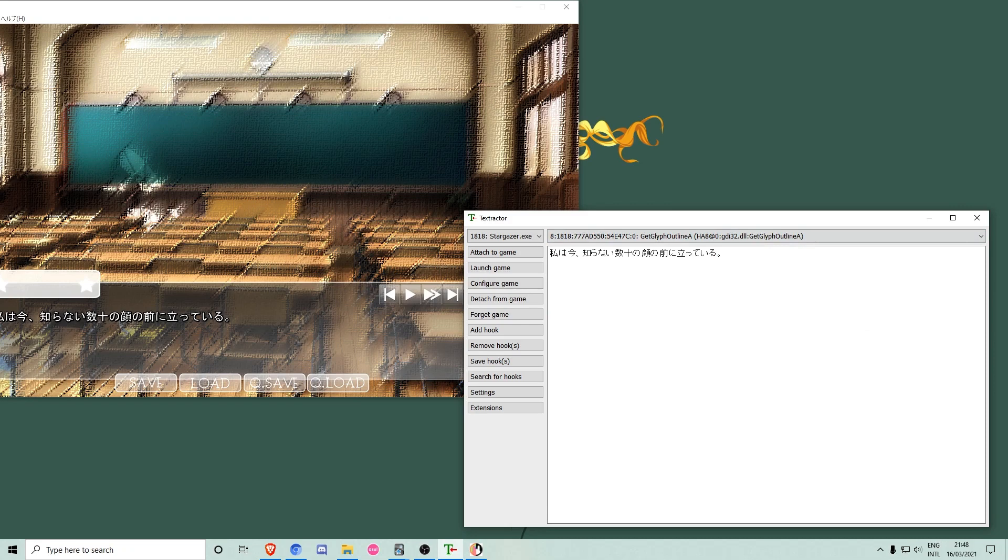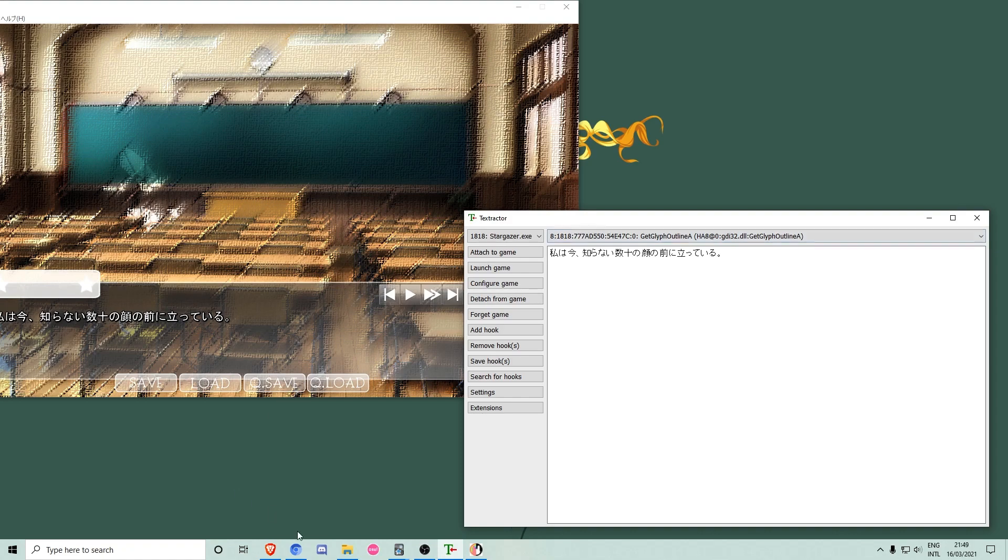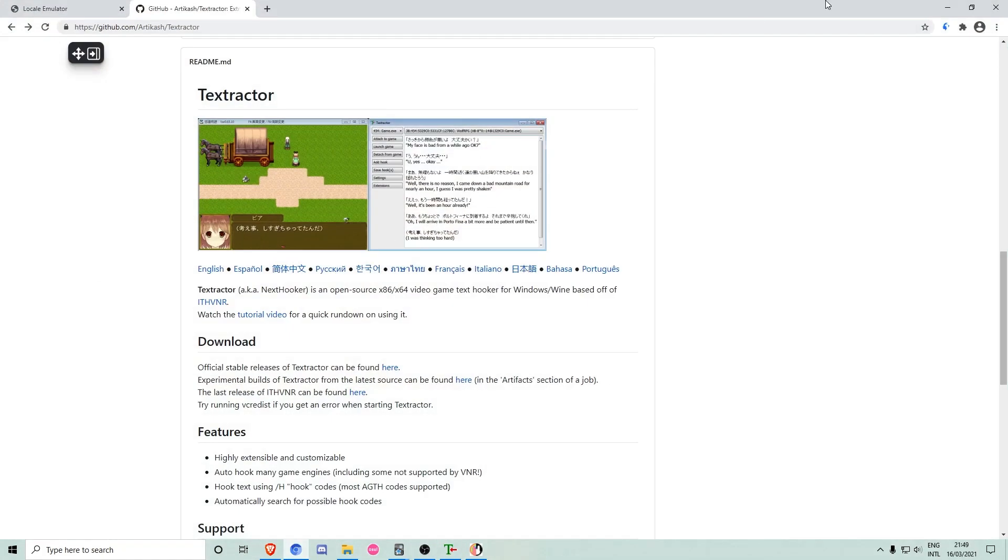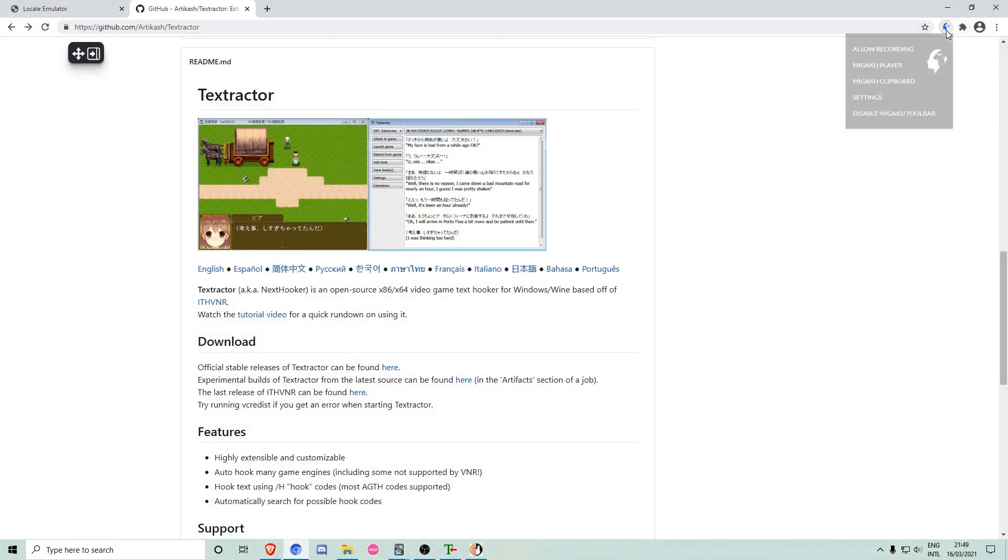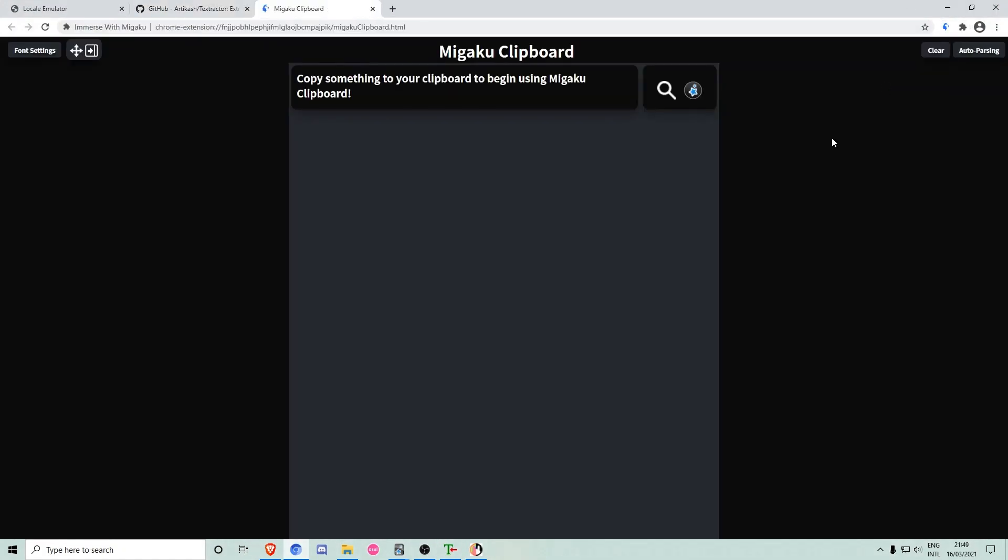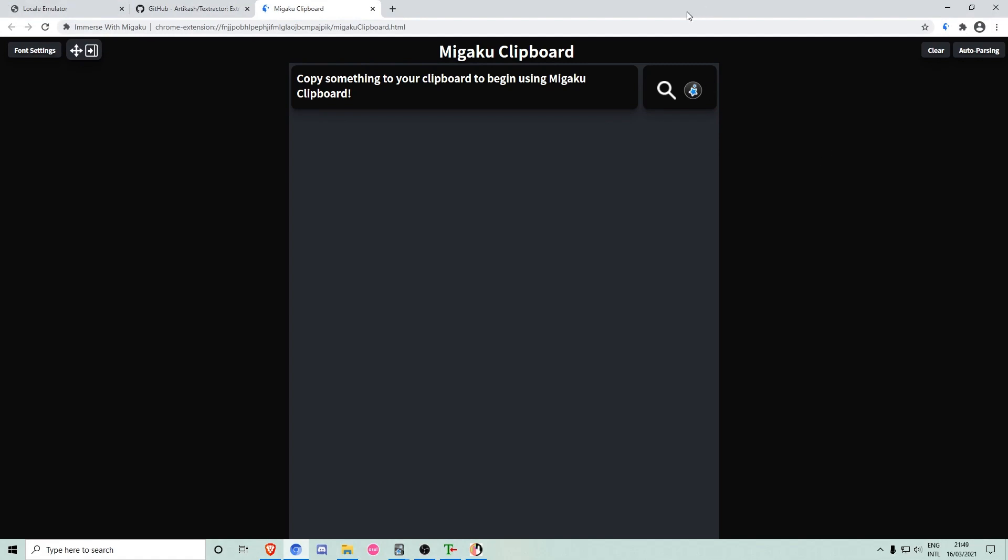Now we can open Megaku Clipboard by clicking the Megaku extension icon in Megaku Clipboard afterwards. Every new line of your visual novel will now appear in Megaku Clipboard.